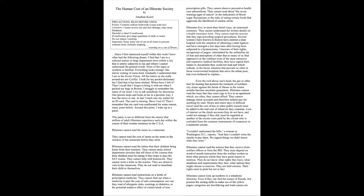This panic is not so different from the misery that millions of adult illiterates experience each day within the course of their routine existence in the USA. Illiterates cannot read the menu in a restaurant. They cannot read the cost of items on the menu in the window of the restaurant before they enter. Illiterates cannot read the letters that their children bring home from their teachers. They cannot study school department circulars that tell them of the courses that their children must be taking if they hope to pass the SAT exams. They cannot help with their homework. They cannot write a letter to the teacher. They are afraid to visit in the classroom. They do not want to humiliate their child or themselves.